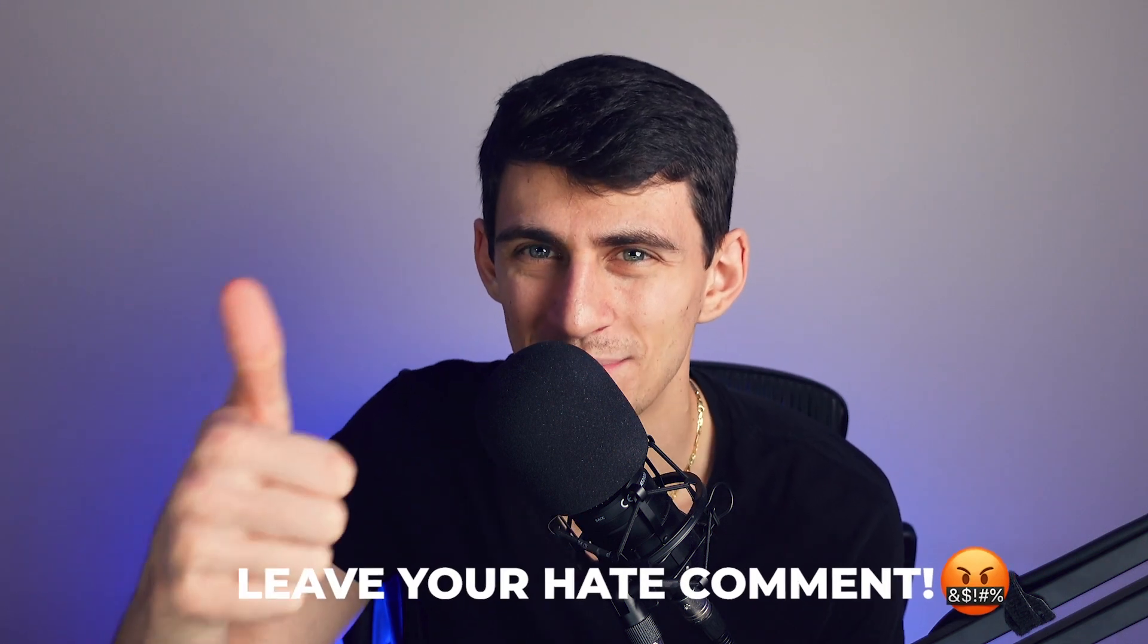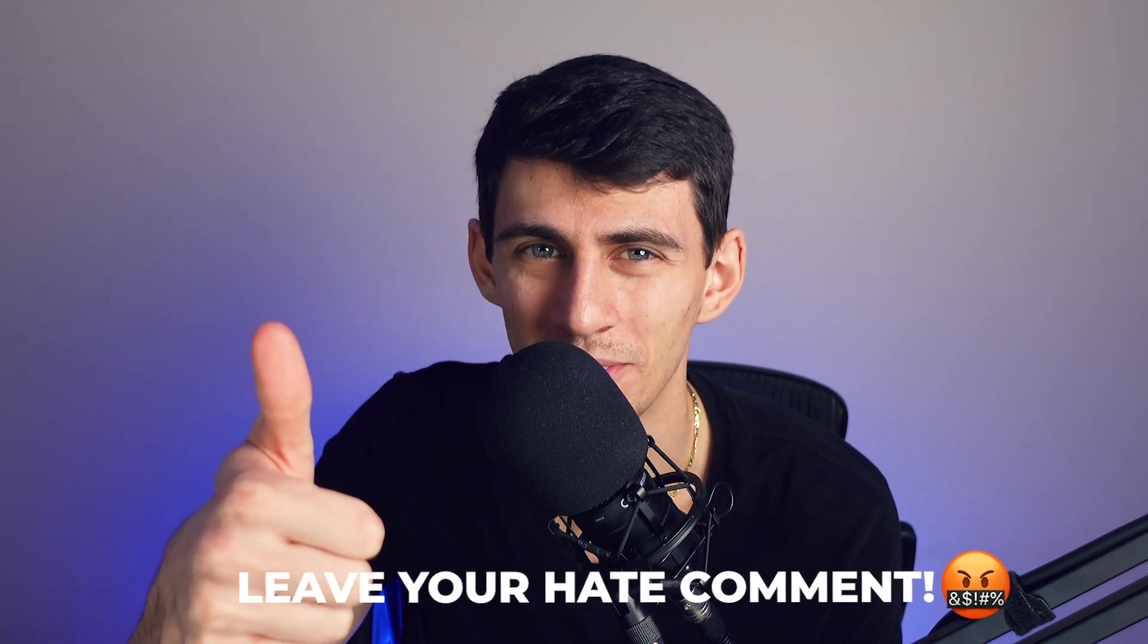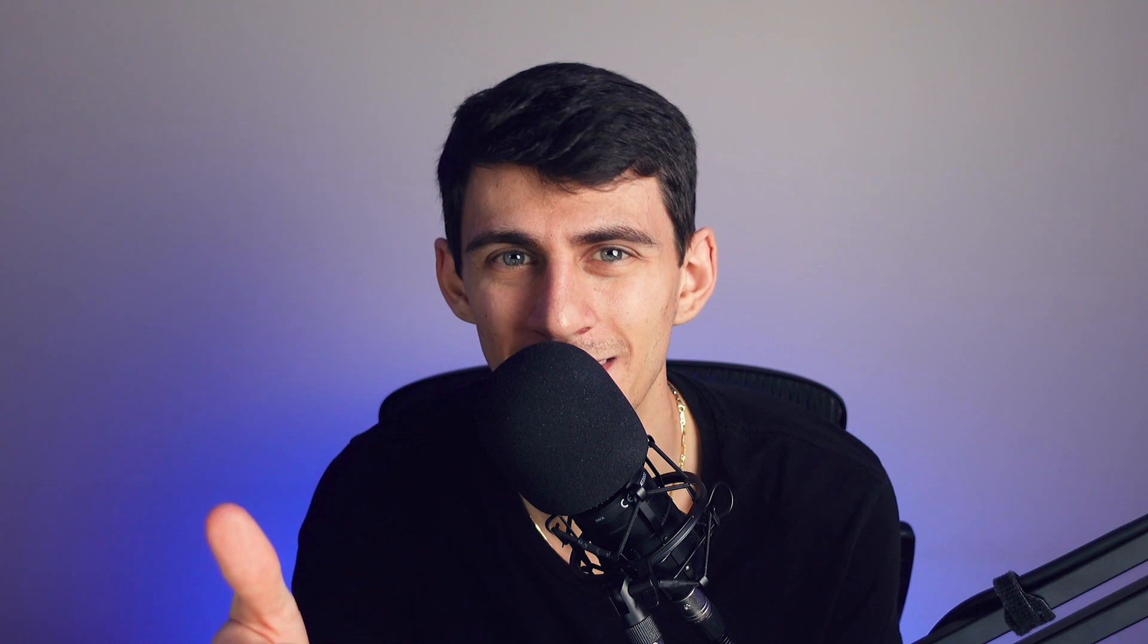People really want me to make Coda videos. People really want me to make videos about this Google Tables thing. Maybe I should make both. Maybe I should stop making videos in general. If you hate my content, make sure to leave a hate comment. Pushes the YouTube algorithm. Awesome. You very smart person.